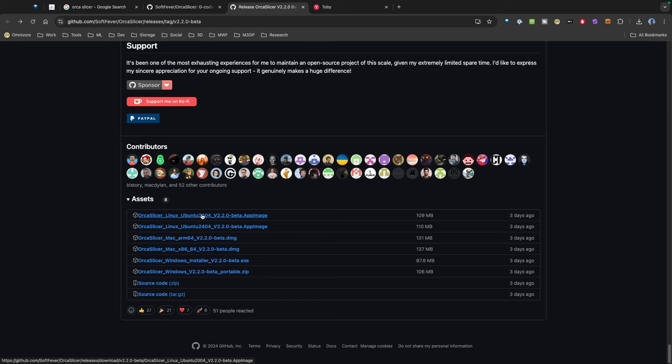I also forgot to mention that OrcaSlicer also works on Linux. So again, if you want to test the beta that's excellent. When you're testing just be sure to come over to the issue section of the OrcaSlicer GitHub page and post your experiences, and again that helps the developers.